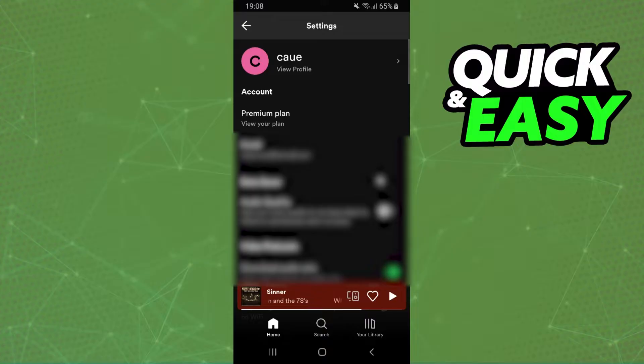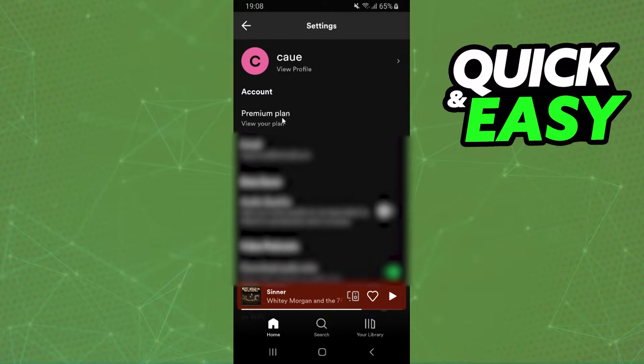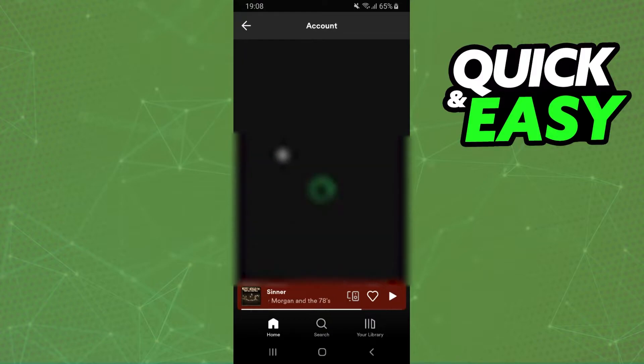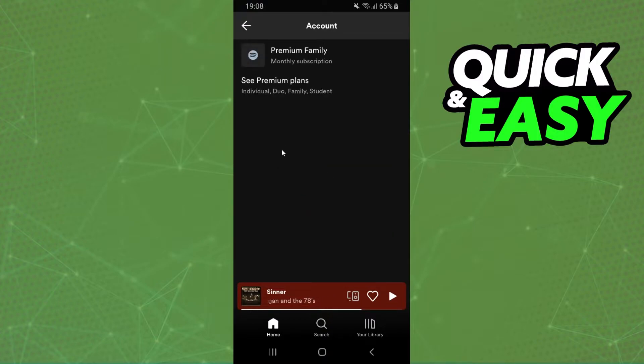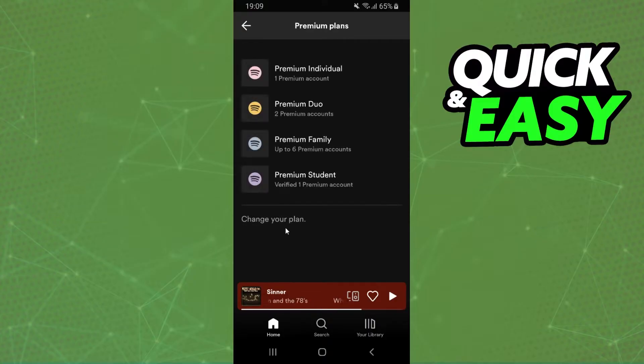Then here you will see all options that you have in Spotify and on the first option premium plan. So click right here. Click on the second option see premium plans and you can check the plan that you are using.